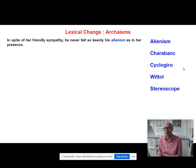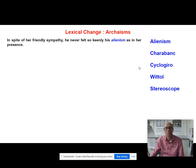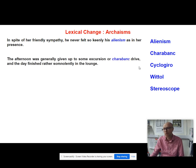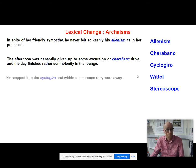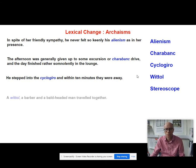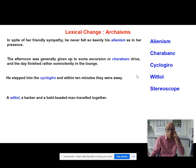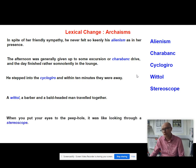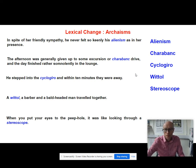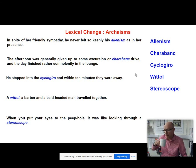Here are some example sentences. 'In spite of her friendly sympathy he never felt so keenly his alienism as in her presence.' 'The afternoon was generally given up to some excursion or Sharabang drive and the day finished rather somnolently in the lounge.' 'He stepped into the cyclogyro and within 10 minutes they were away.' 'A wittle, a barber and a bald-headed man travelled together.' 'When you put your eyes to the peephole it was like looking through a stereoscope.' Pause and try to define these words.